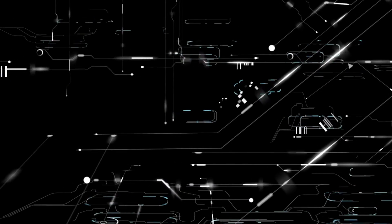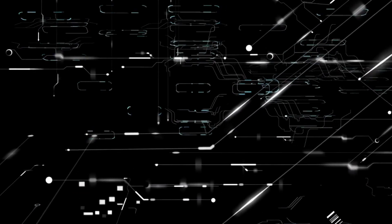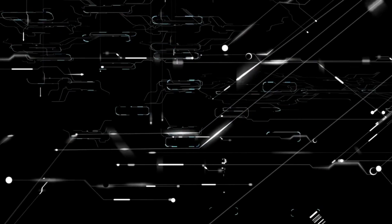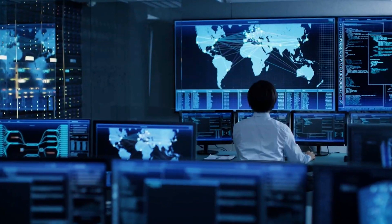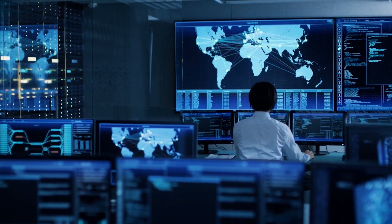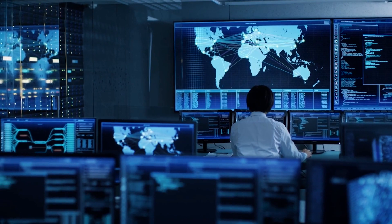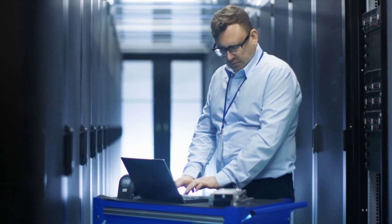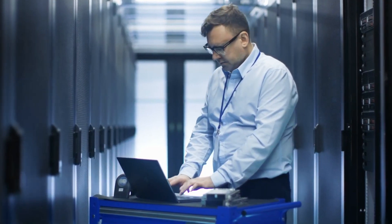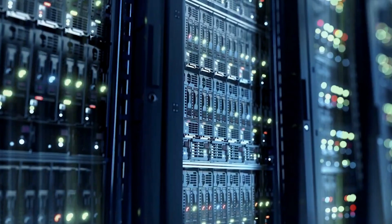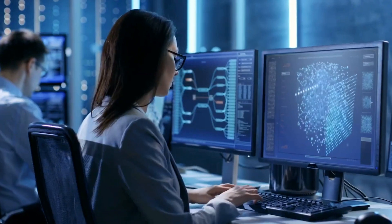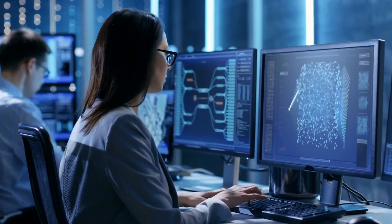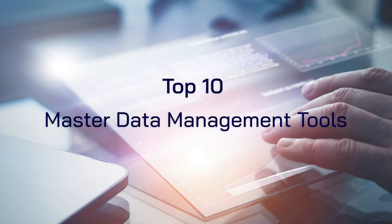In a world where data is the most valuable thing that any business can access, companies need to ensure that they're leveraging the right tools for success. Often, this means investing in master data management tools that provide a convenient way to curate, align, and assess data. Therefore, we've put together the top 10 MDMs for you to consider for your business.